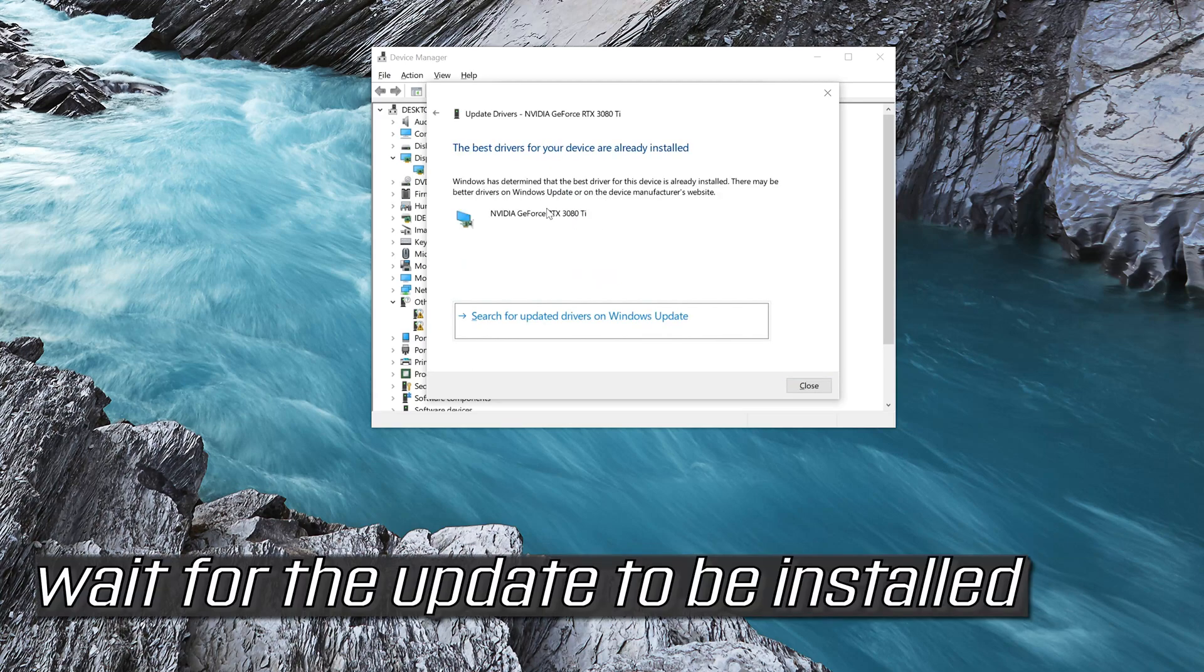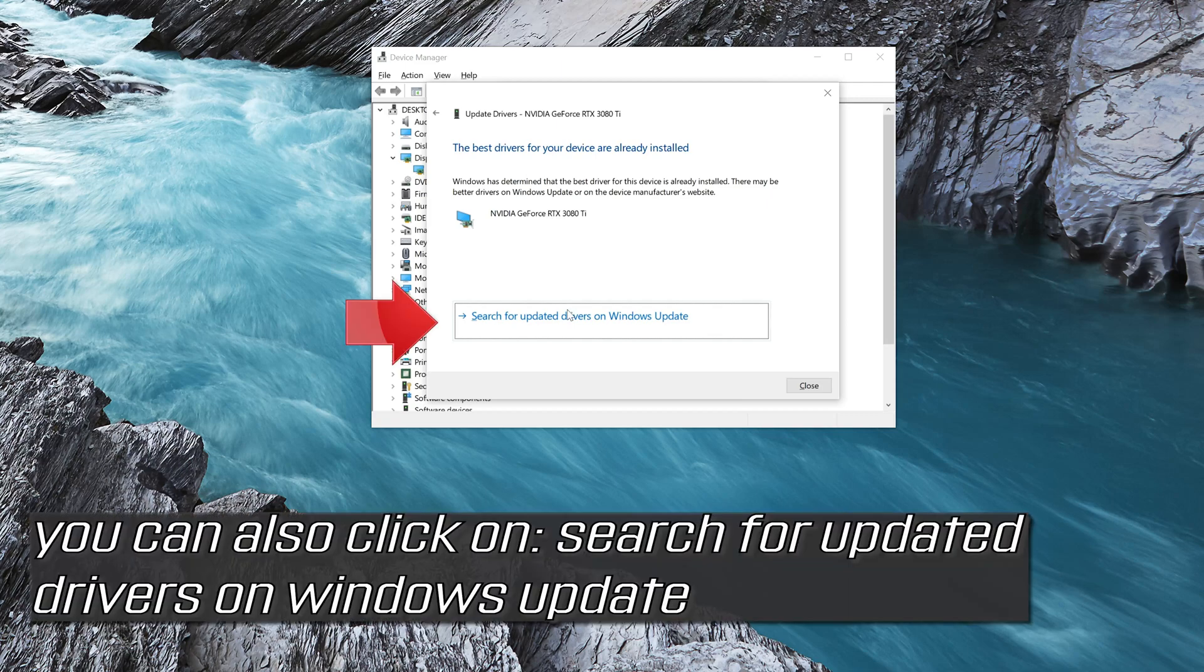Wait for the update to be installed. You can also click on Search for Updated Drivers on Windows Update.